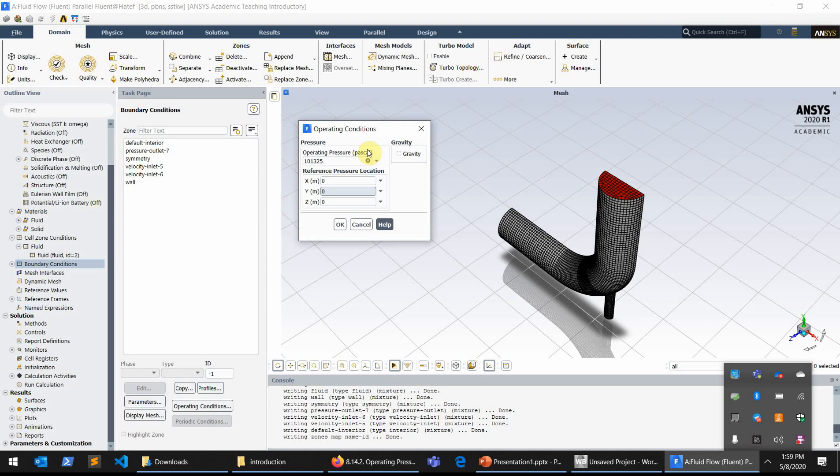What the significance of the operating pressure is, what we exactly should put as the value of the operating pressure in the simulation, etc. So if you want to know what ANSYS Fluent is exactly giving you as information for the operating pressure, you can simply click on the help.